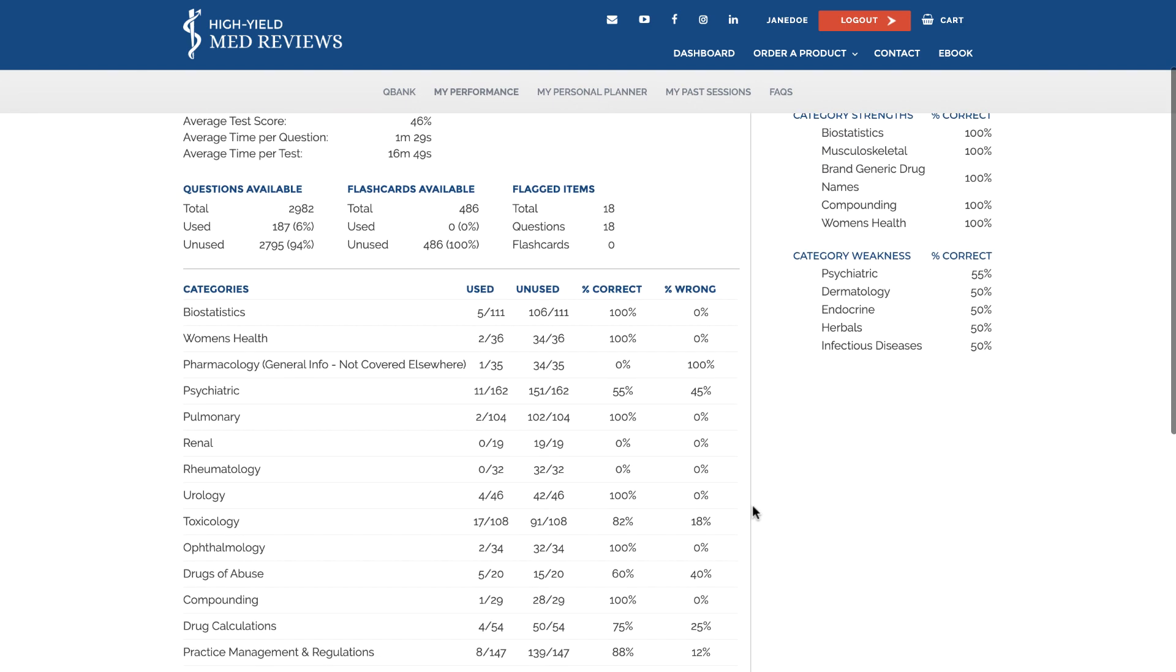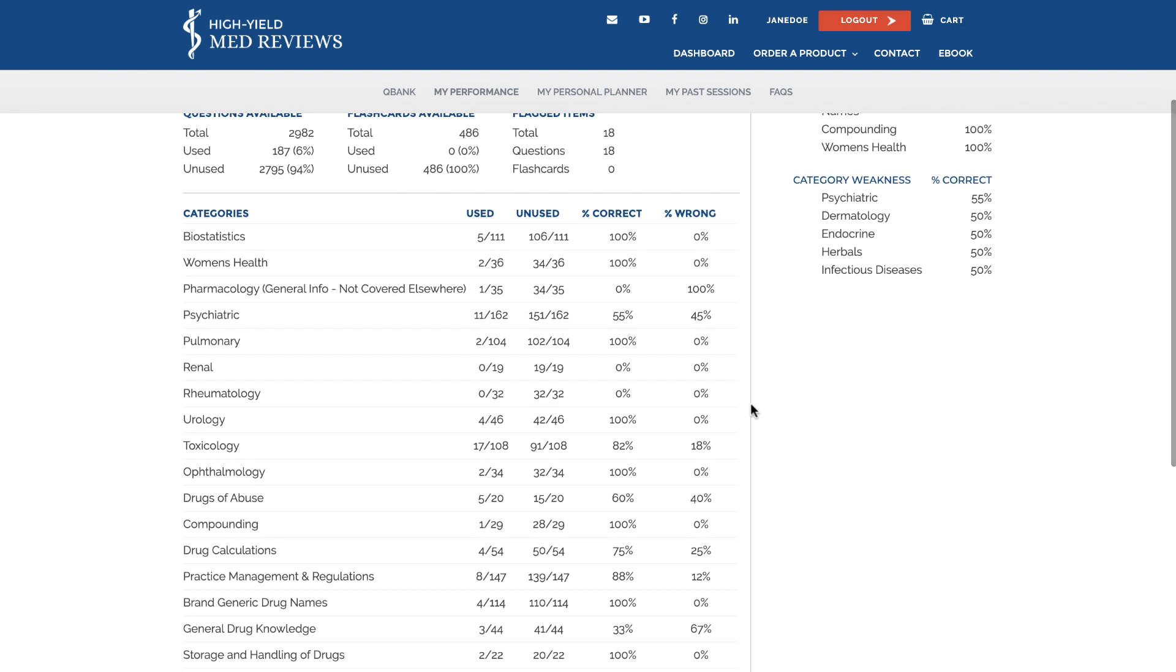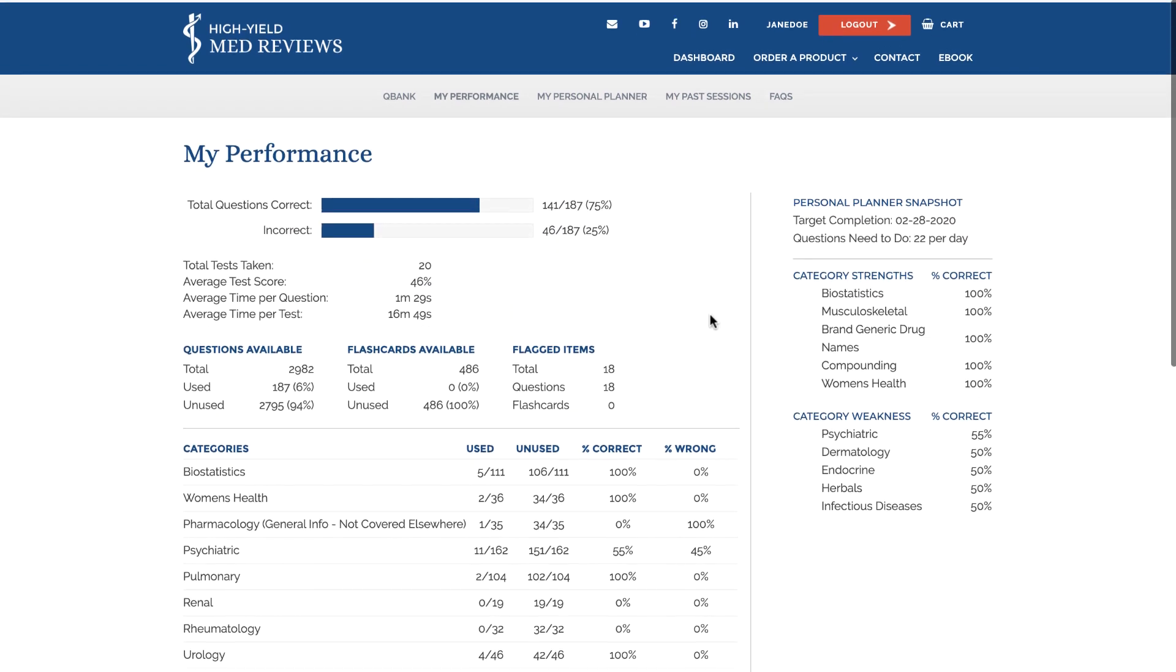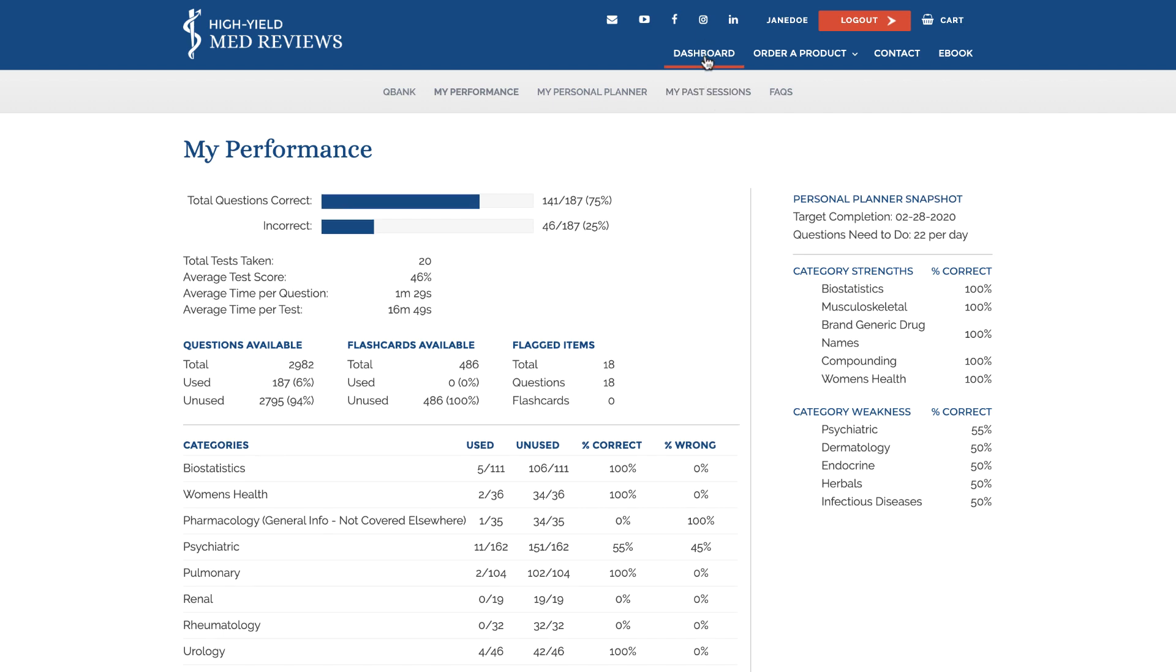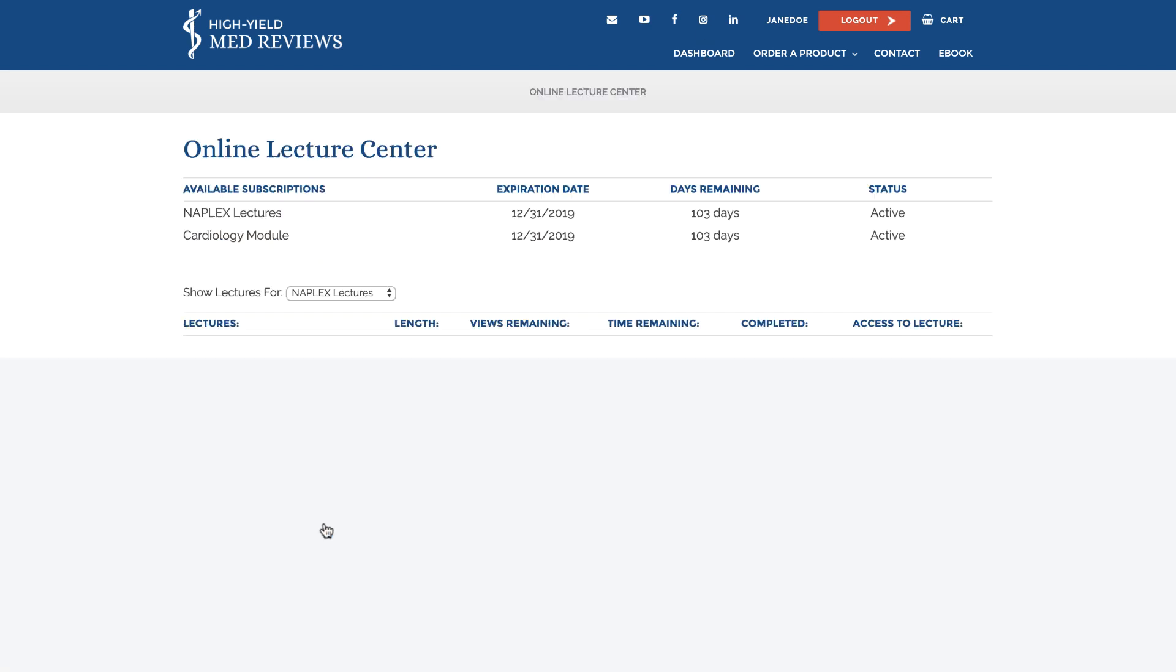You can use this information to identify the topics where you need to spend the most time watching lectures and practicing QBank questions. In this example I can use feedback on my poor performance in the psychiatric category to focus my lecture activity.